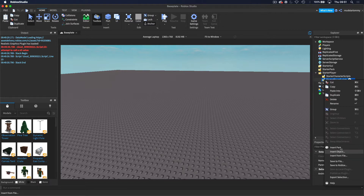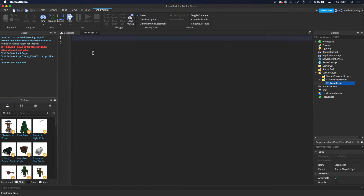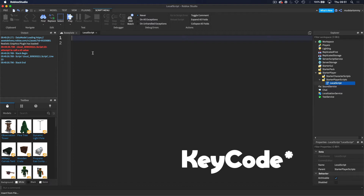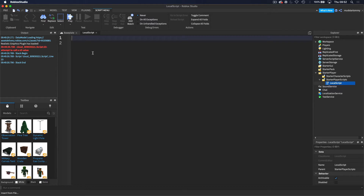To start off, we're going to insert a local script, and in here I'll first define some variables. We need to get the UserInputService. This is an advanced tool that allows you to use input dot KeyCode, which lets you detect whether a key was hit on your keyboard — whether it's Q, W, E, or any key.